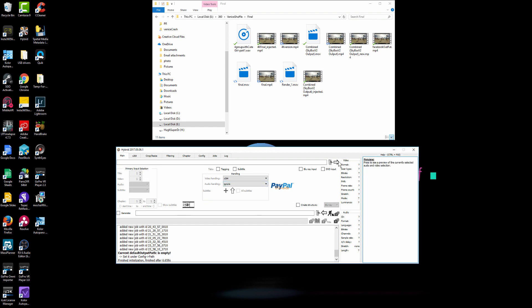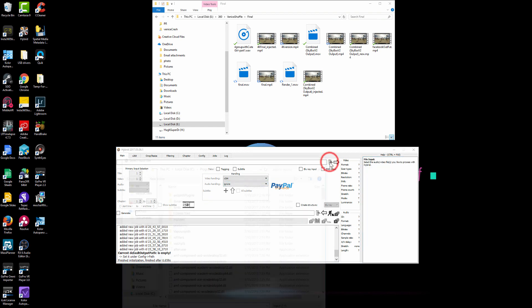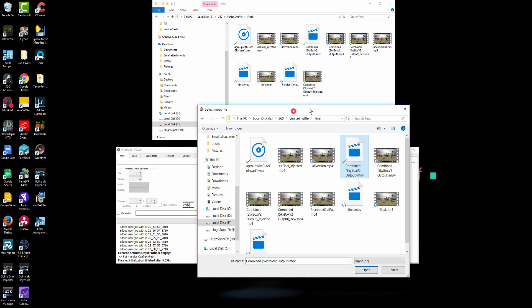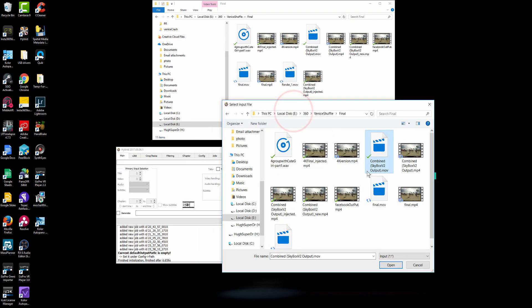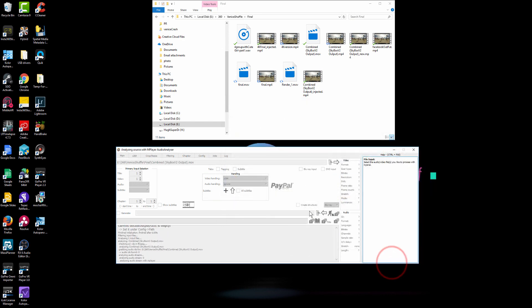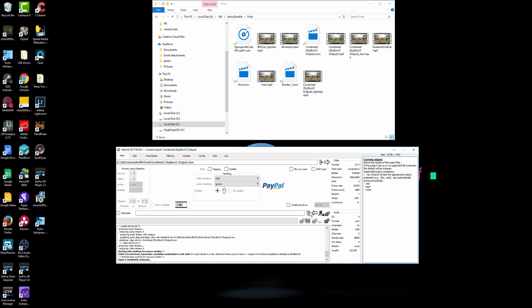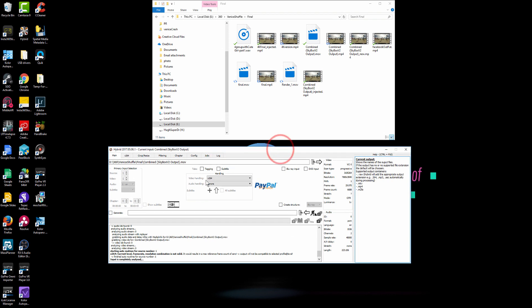So the step one is go ahead and find a video file. So it is Mettle Skybox output. It's .mov file. And the file is 80GB big in sizes. So I'll go ahead and open that.